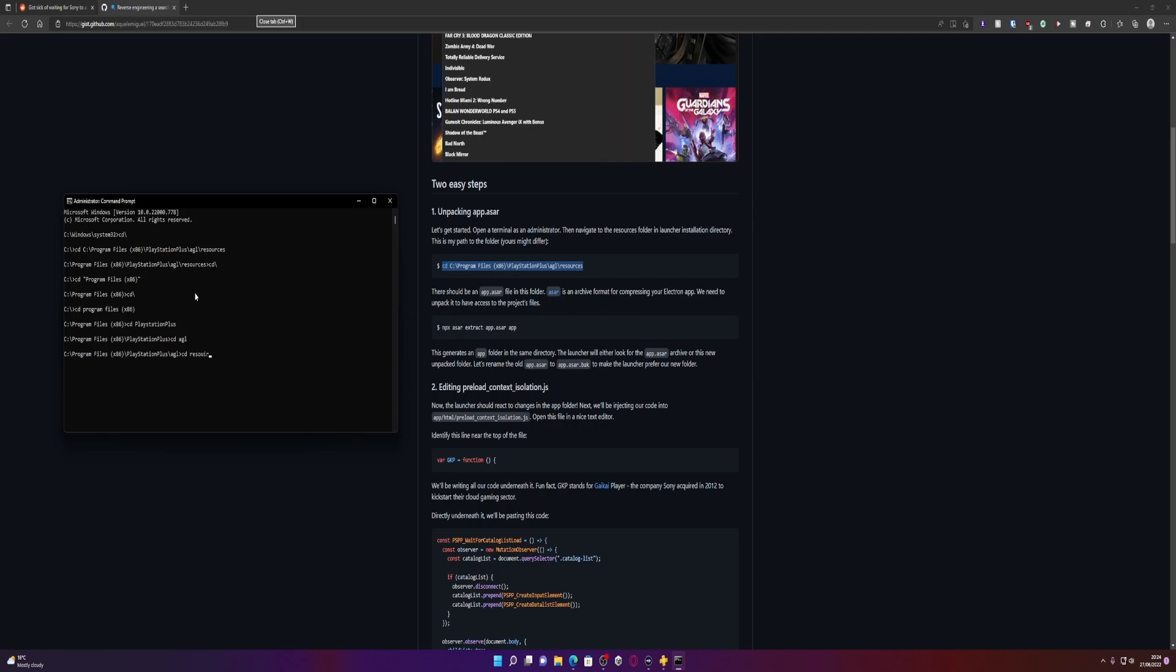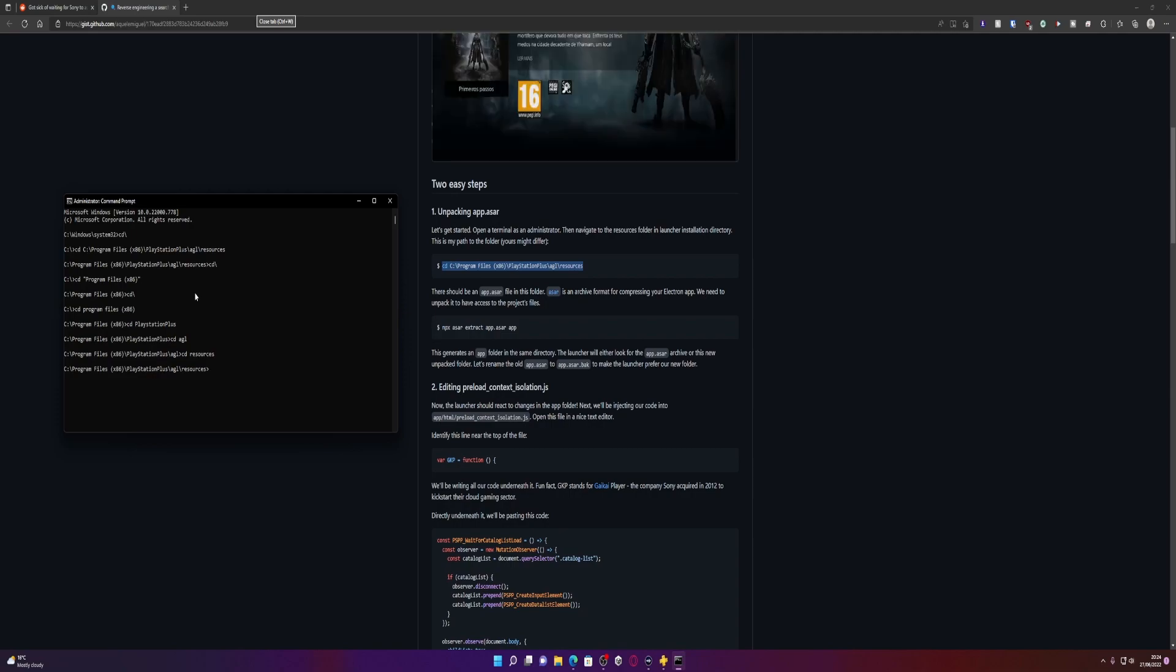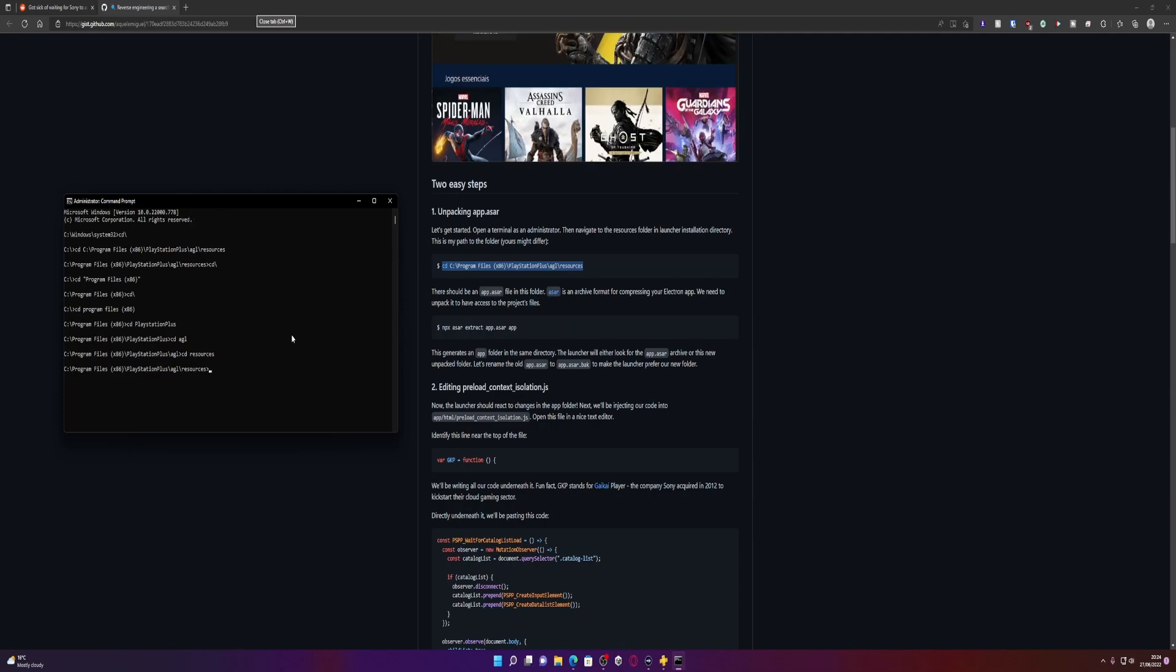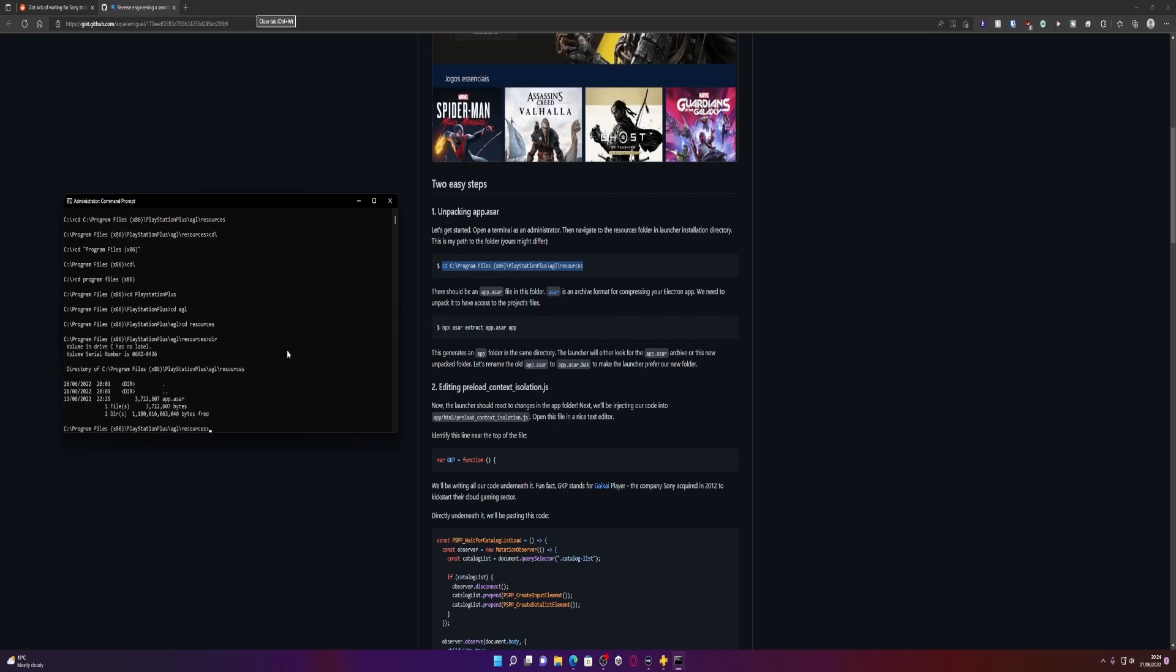Yeah that works. So we need to go CD Program Files x86, then you can type in CD PlayStation Plus, then we need to go into AGL, and then we need to go to a folder called resources. I cannot spell. There we go. Next step, there should be an app.asr in this folder, so if you type in DIR which is short for directory, you can see I have got a file there.